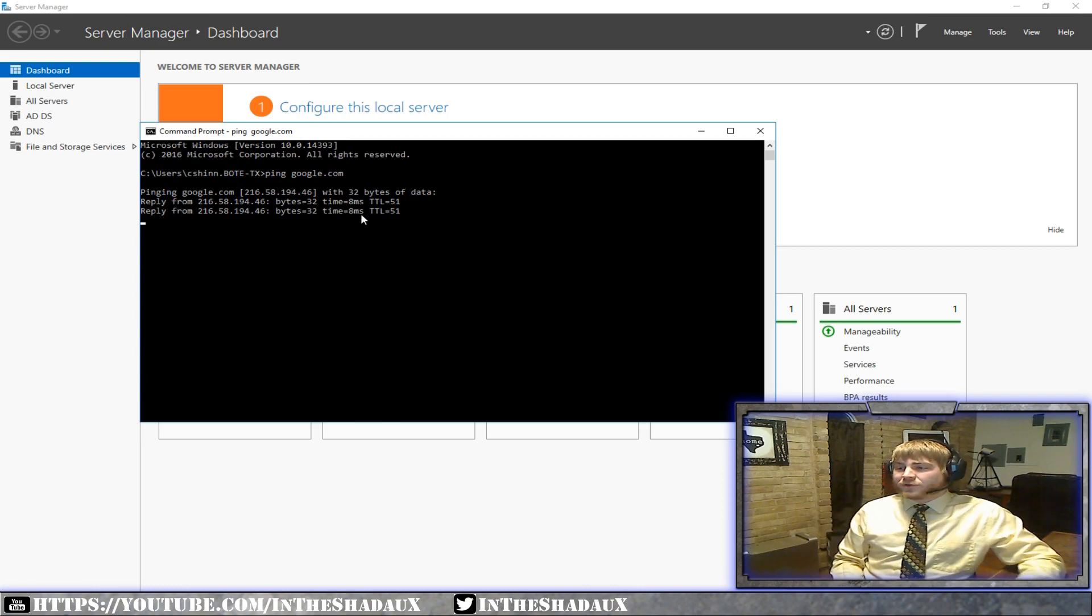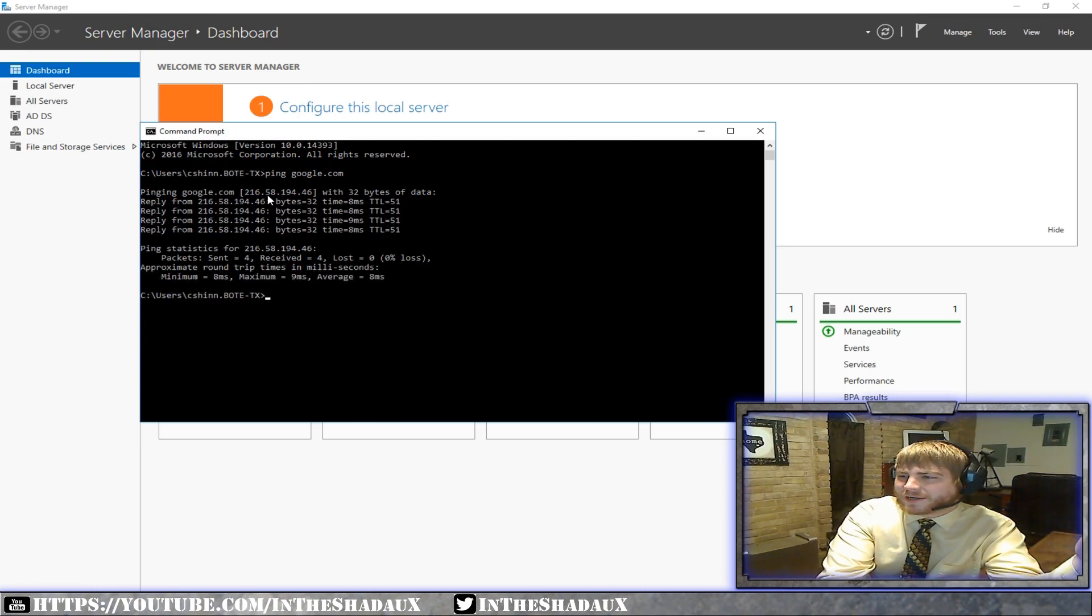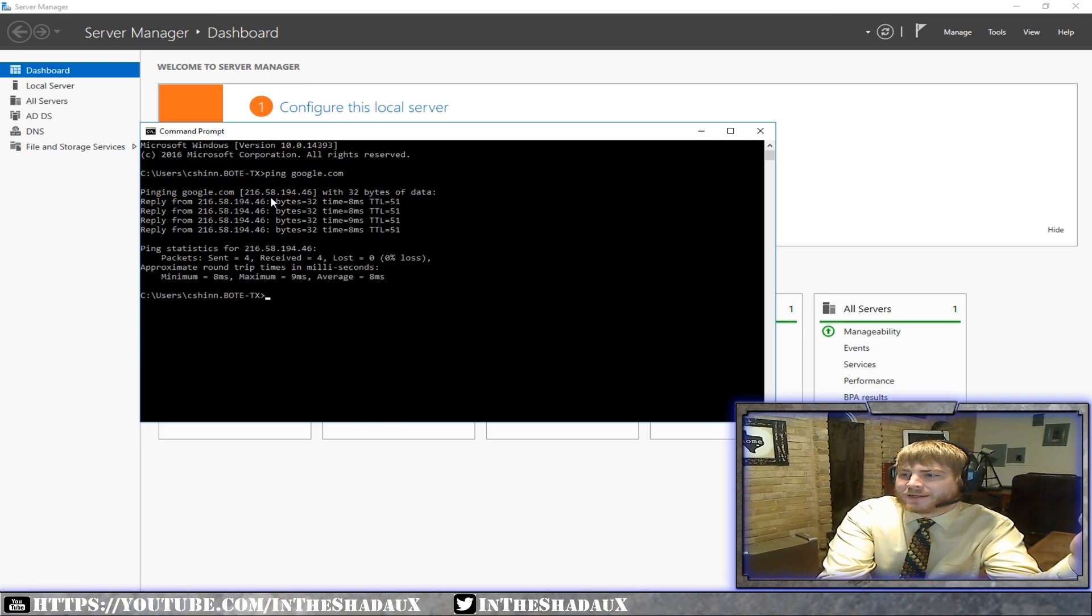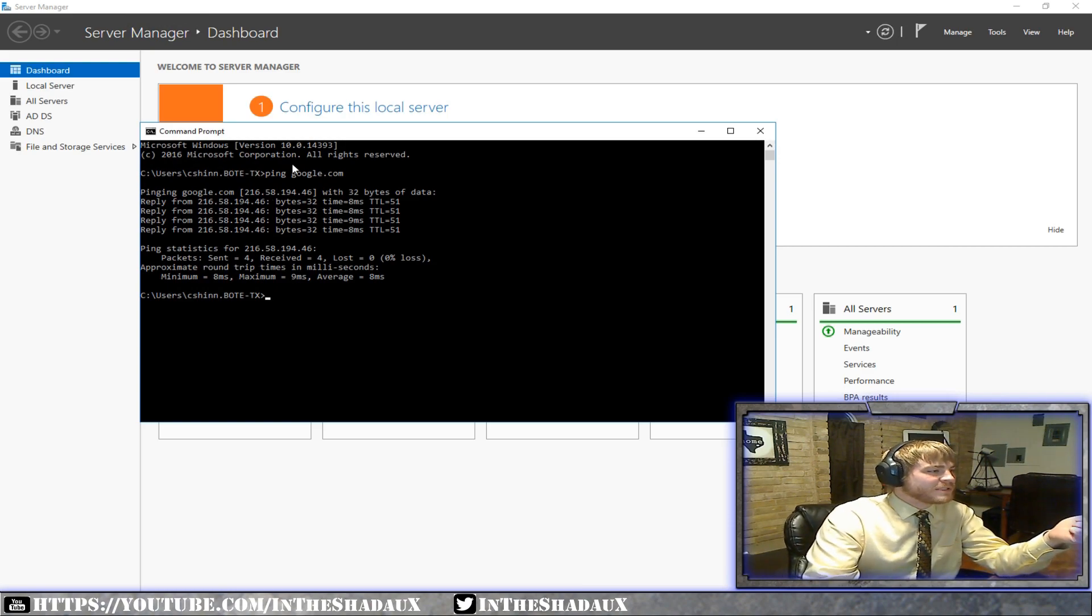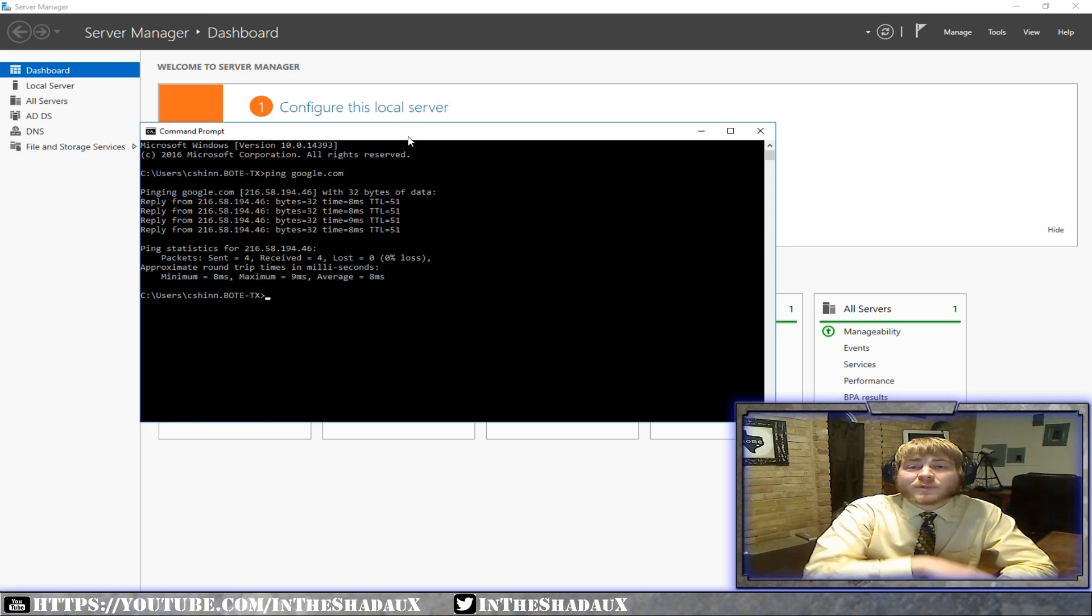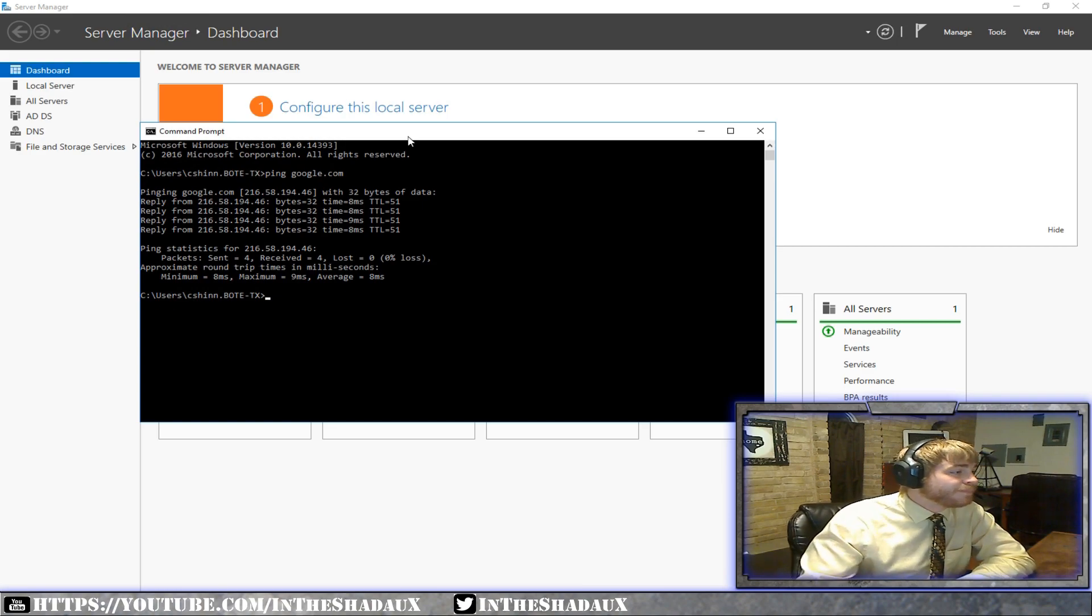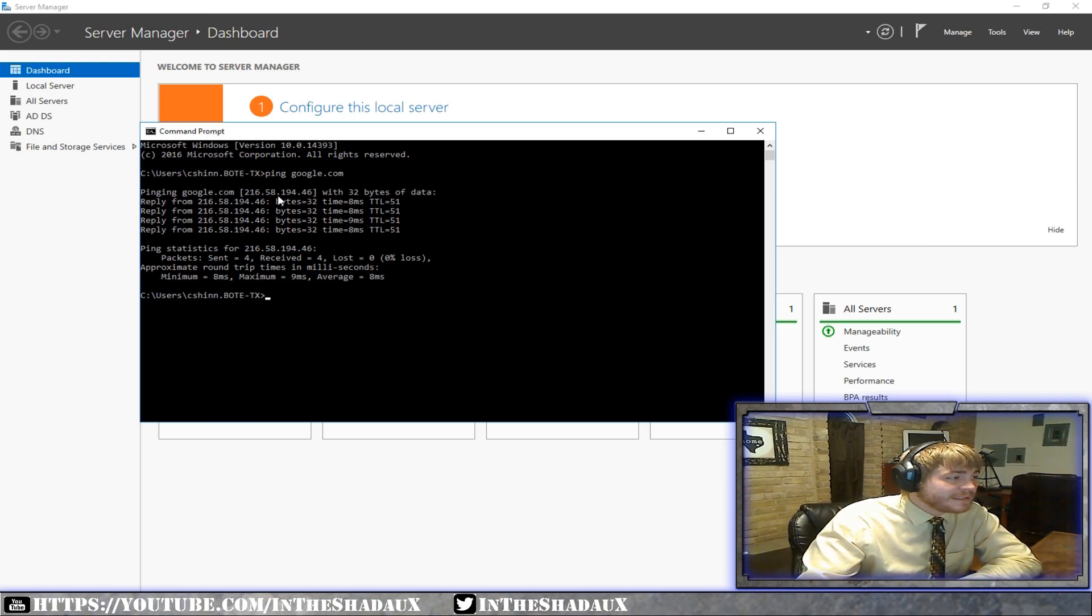All right. If you notice when I ping google.com, look what comes back right here. We've got an IP address. All right. That IP address is what's actually translating to google.com. And that's what DNS does. What DNS does is it takes a name such as google.com and translates it to an IP.